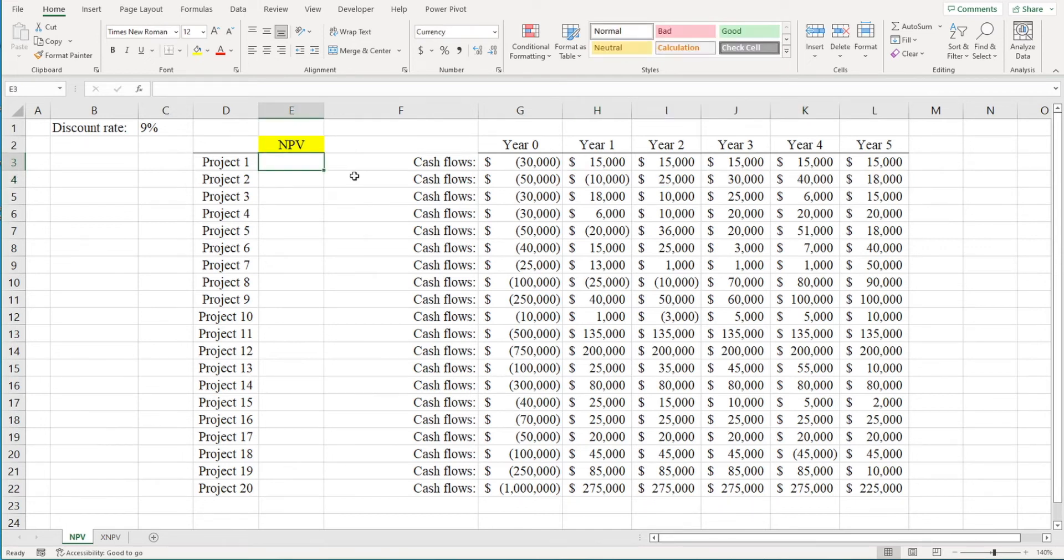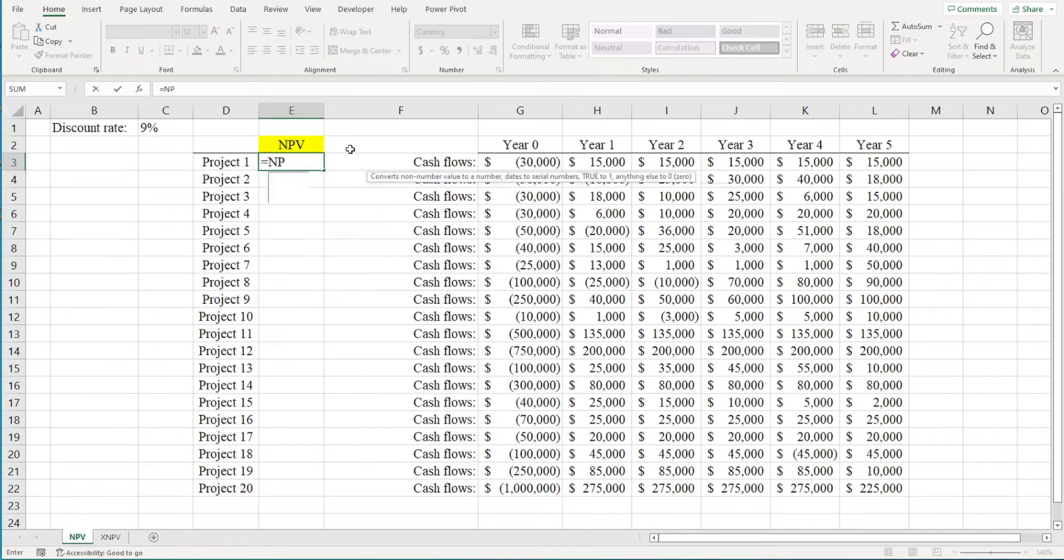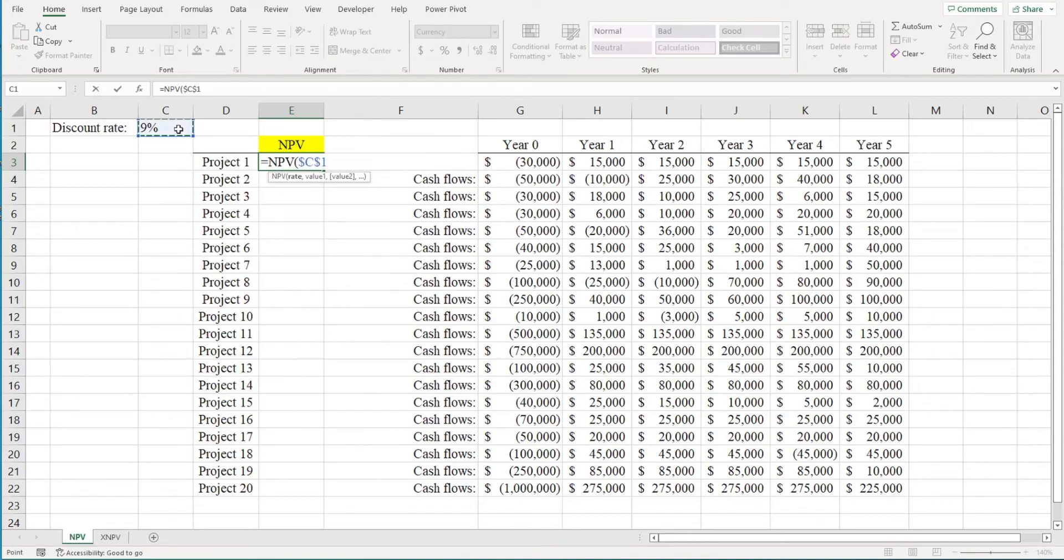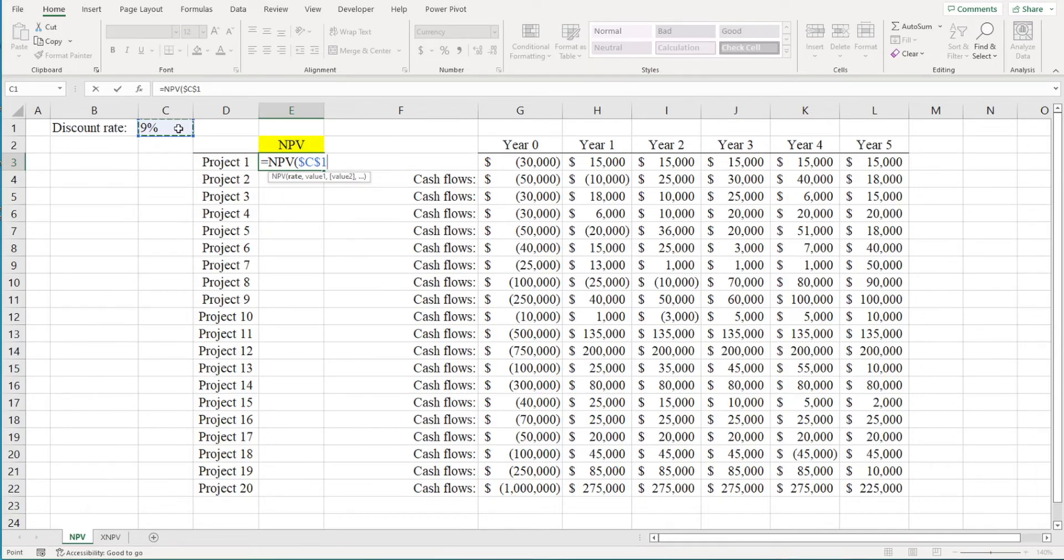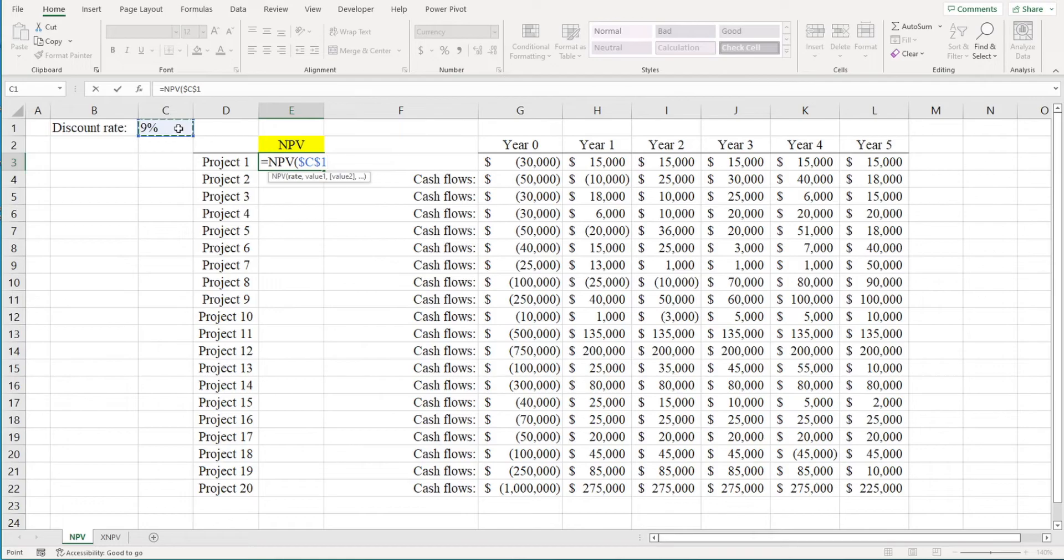Now to calculate the net present value of these projects, we're going to use Excel's NPV function. So just type equals NPV, and then highlight the discount rate. Now I'm going to anchor the discount rate so I can drag down this formula later to calculate the NPV for all 20 projects. You can also type in the discount rate directly. In this case, you could just type in 0.09, and Excel would know that you're telling it there's a discount rate of 9%.